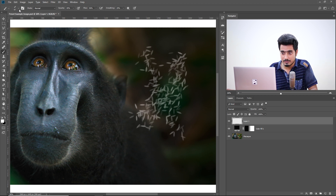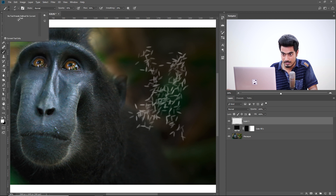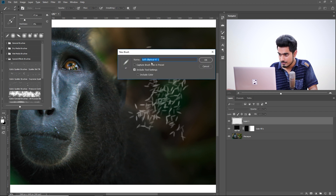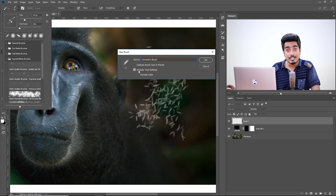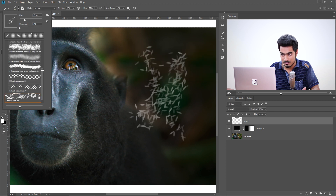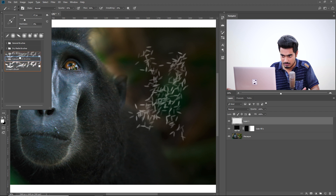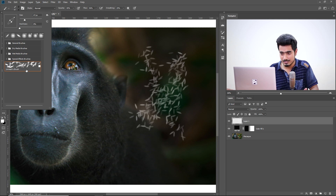Instead of saving it as a tool preset, save it as a brush preset. Click inside the brush selection area, then click the new preset button. You can name it anything you like. There's a checkbox — 'Include Tool Settings' — which will include all tool settings like opacity and flow. It can also include the colour and capture the brush size in the preset. Hit okay. You can also keep it in any folder you like — wet media folder, dry media folder, or your own organisation. That's the advantage of a brush preset. So for brush-based tools like the brush tool, the eraser, the smudge tool — create a brush preset. For other tools like the text tool — create a tool preset.